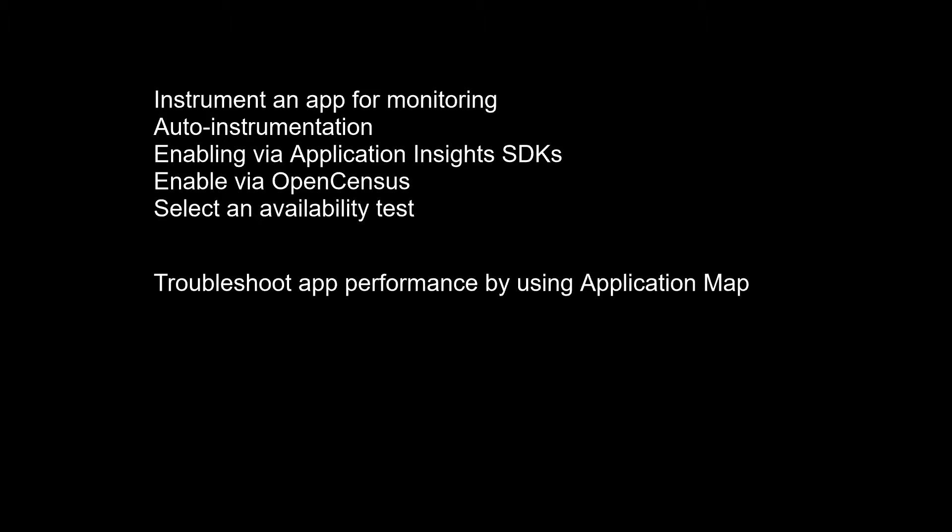Enabling via Application Insights SDKs. You only need to install the Application Insights SDKs in the following circumstances: you require custom events and metrics, you require control over the flow of telemetry, or auto-instrumentation isn't available. To use the SDK, you install a small instrumentation package in your app and then instrument the web app, any background components, and JavaScript within the web pages. The app and its components don't have to be hosted in Azure.